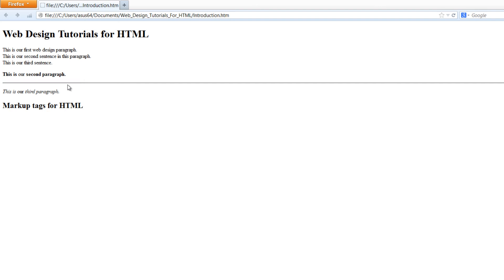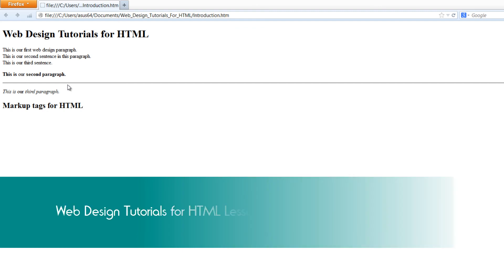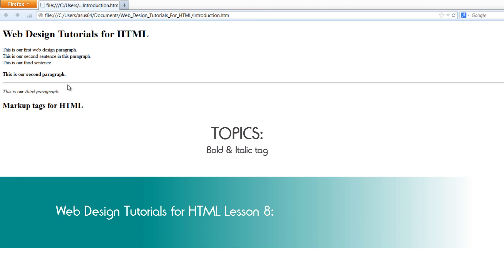Hopefully you take away an understanding of how to give your text bold or italics visual formatting. If you didn't understand this tutorial, let me know — I know it was a little more difficult in terms of seeing things on screen. If this tutorial was helpful, give me a thumbs up, share, embed, comment, and subscribe. I hope you stay tuned for future HTML tutorials. Have a great day.